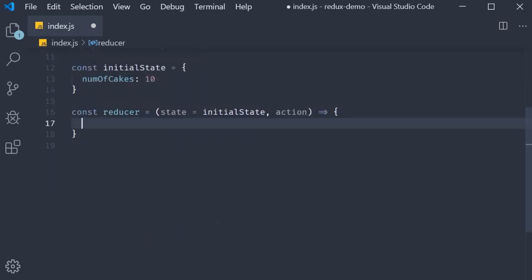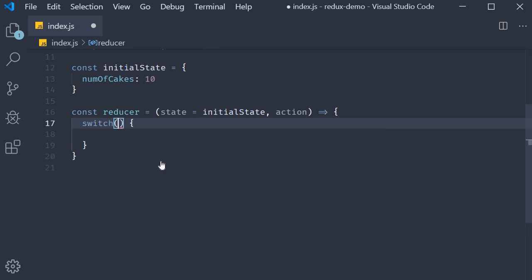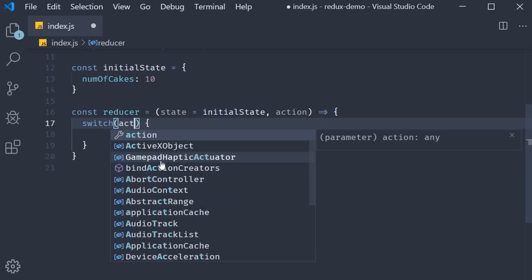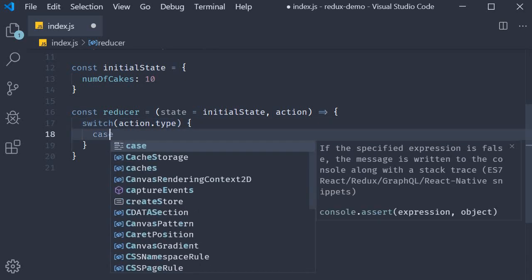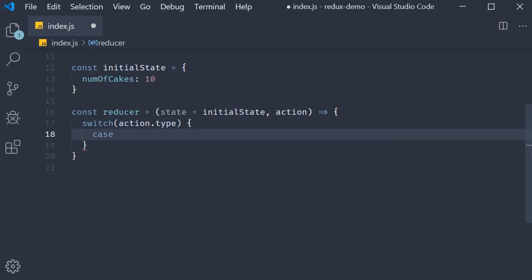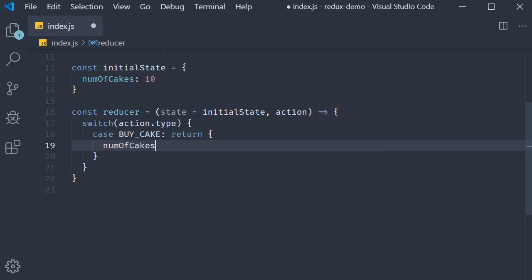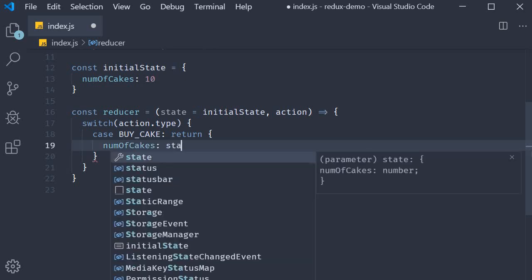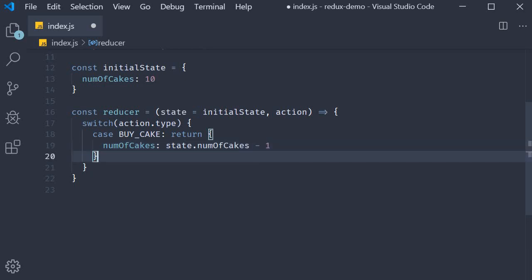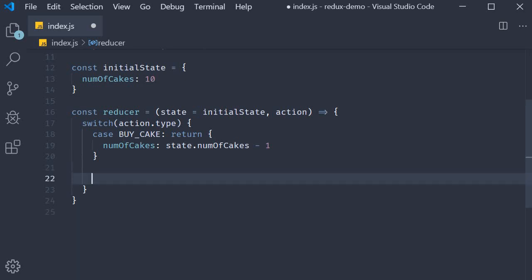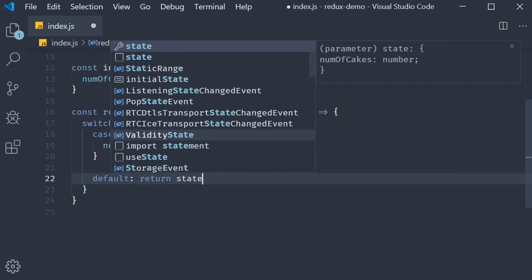So within the function body, I'm going to add a switch statement where the switch expression is action dot type. If the action type is buy cake, we are going to return the new state of the application as a new object, where the number of cakes is the current number of cakes minus one. And if there was an action which we haven't accounted for, we simply return the state as it is.